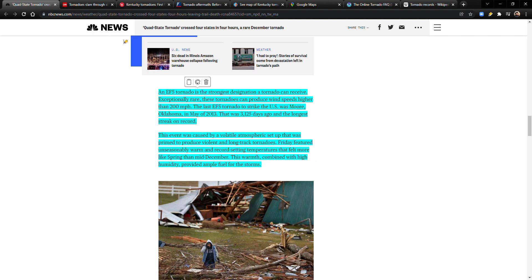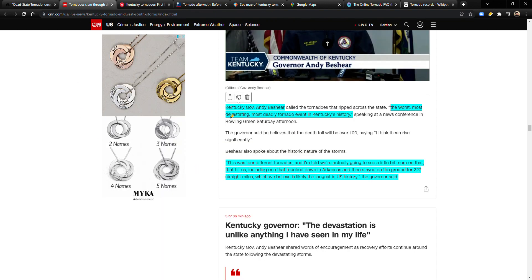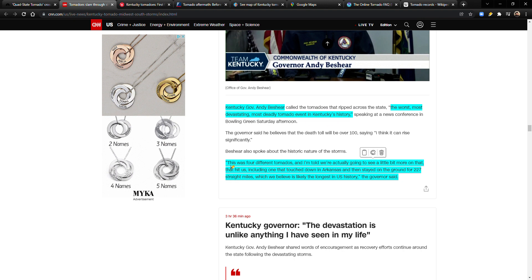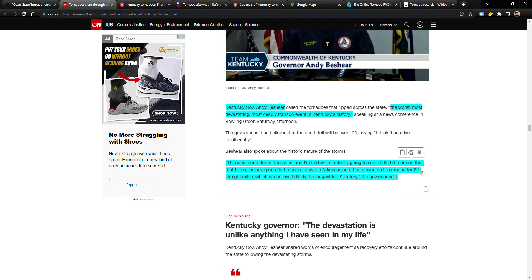Kentucky Governor Andy Beshear called the tornadoes that ripped across the state the worst, most devastating, most deadly tornado event in Kentucky's history. There were four different tornadoes that hit us, including one that touched down in Arkansas and stayed on the ground for 227 straight miles. When I saw that I was like 'what?' because I know that tornadoes don't last that long. That's a really long distance.